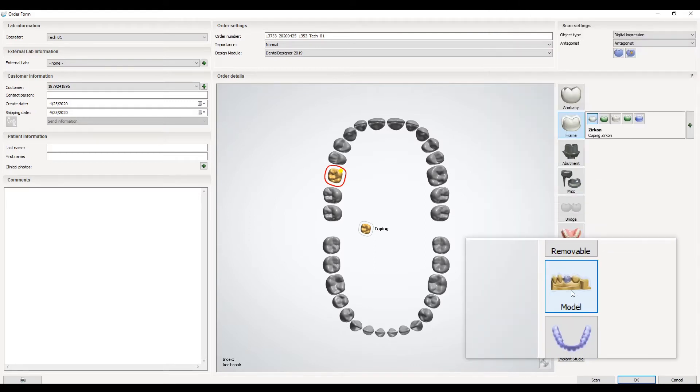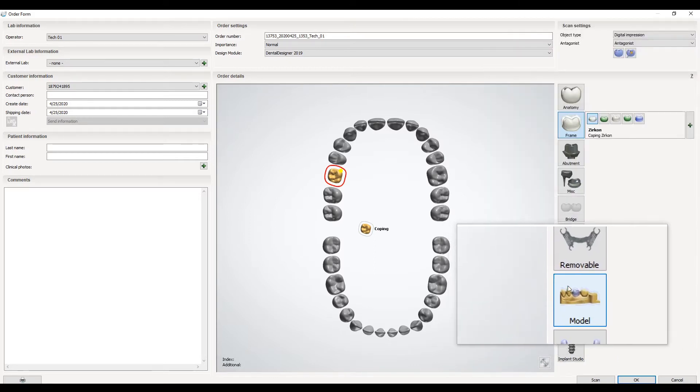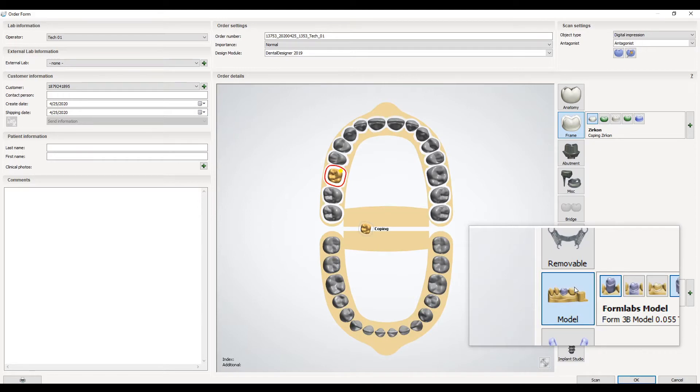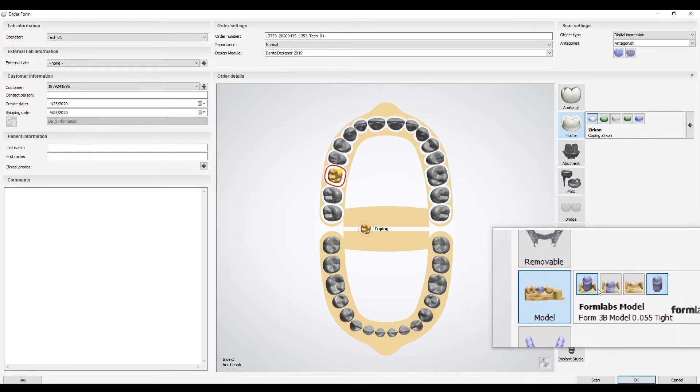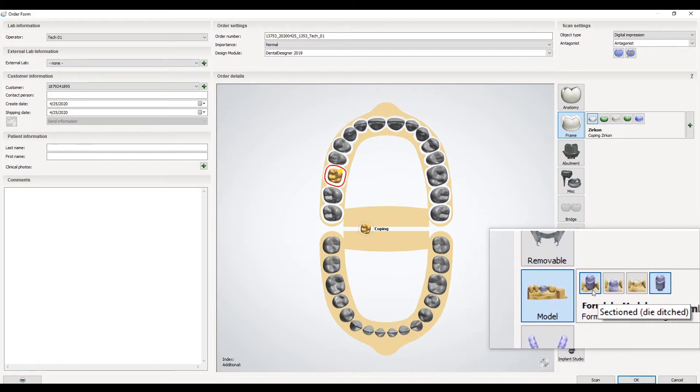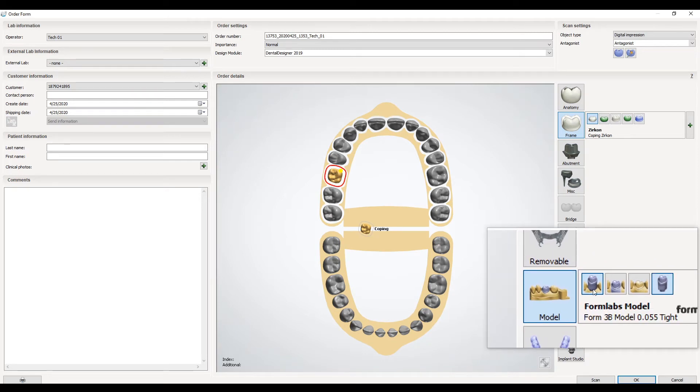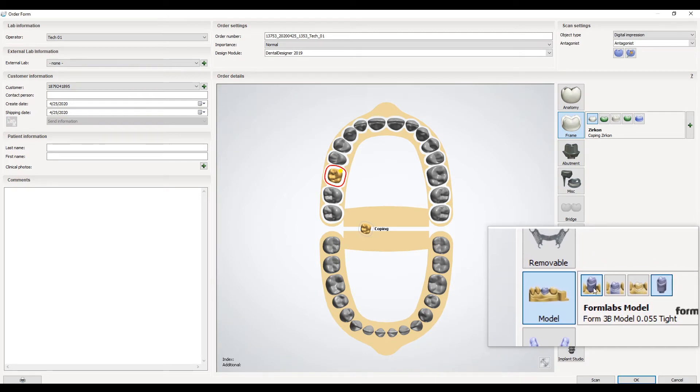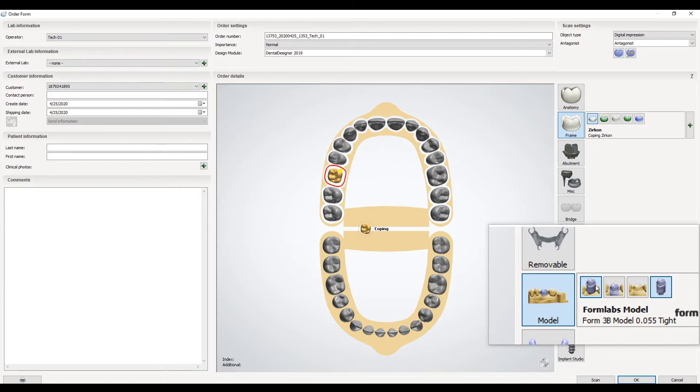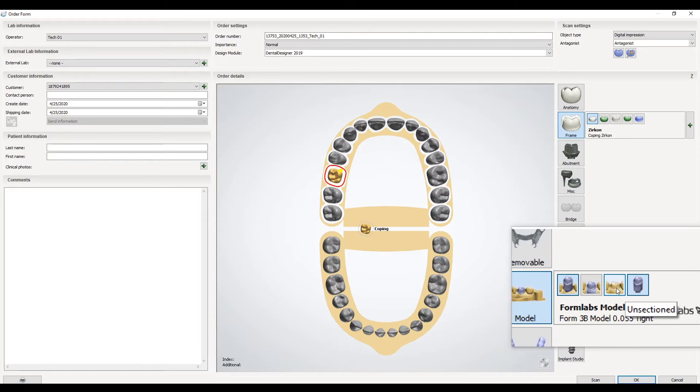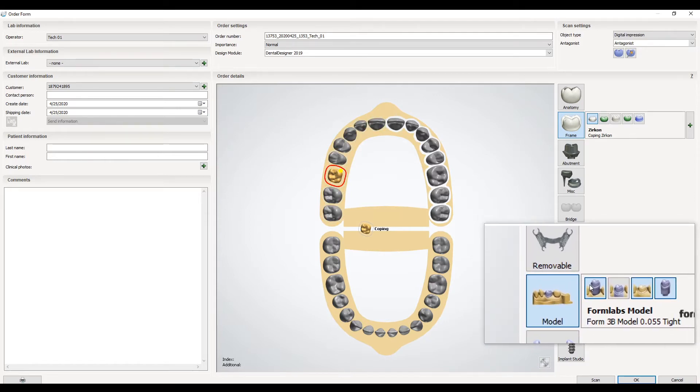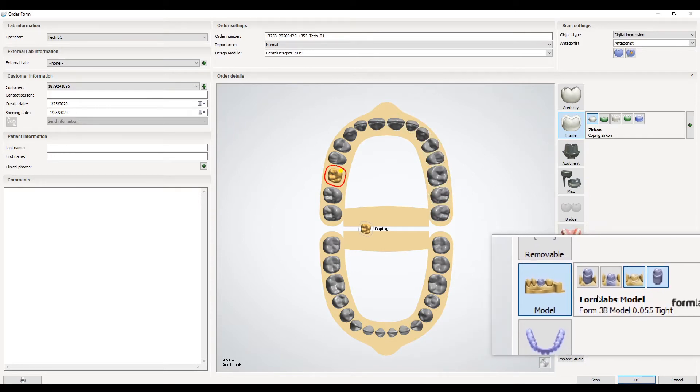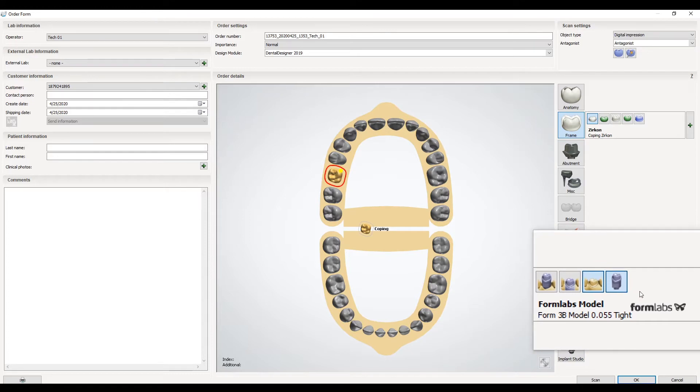Once digital impression is on, we want to click the model button with a tooth selected. It comes in default with removable dies as the selection. This button here indicates that it's a removable die and this button indicates that it produces a die at all. For solid dies we want to click on this unsectioned button and turn off removable dies.